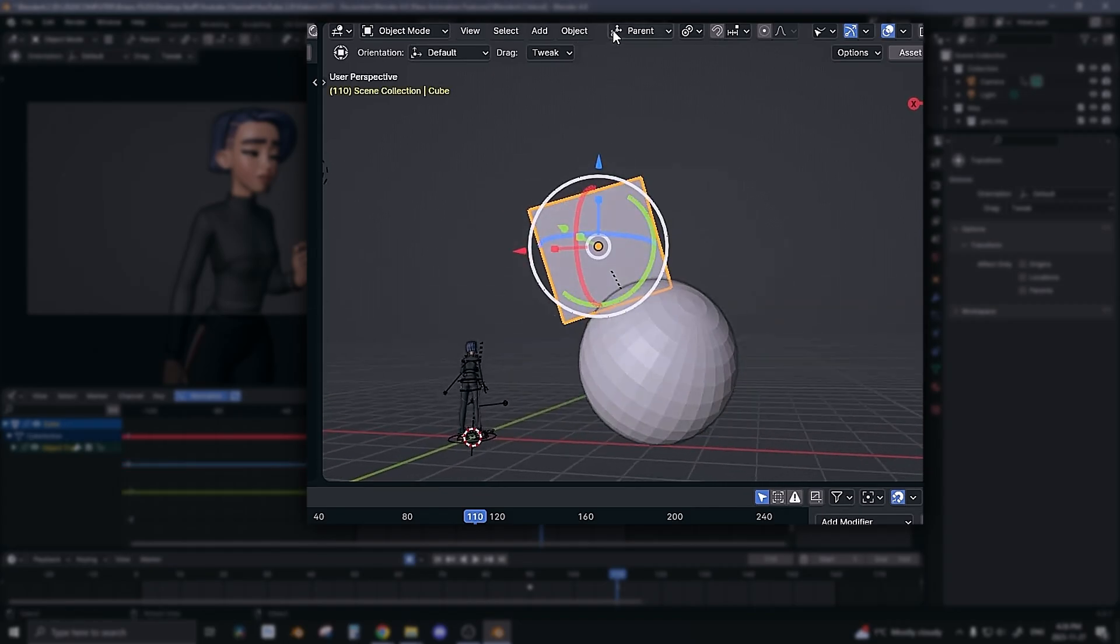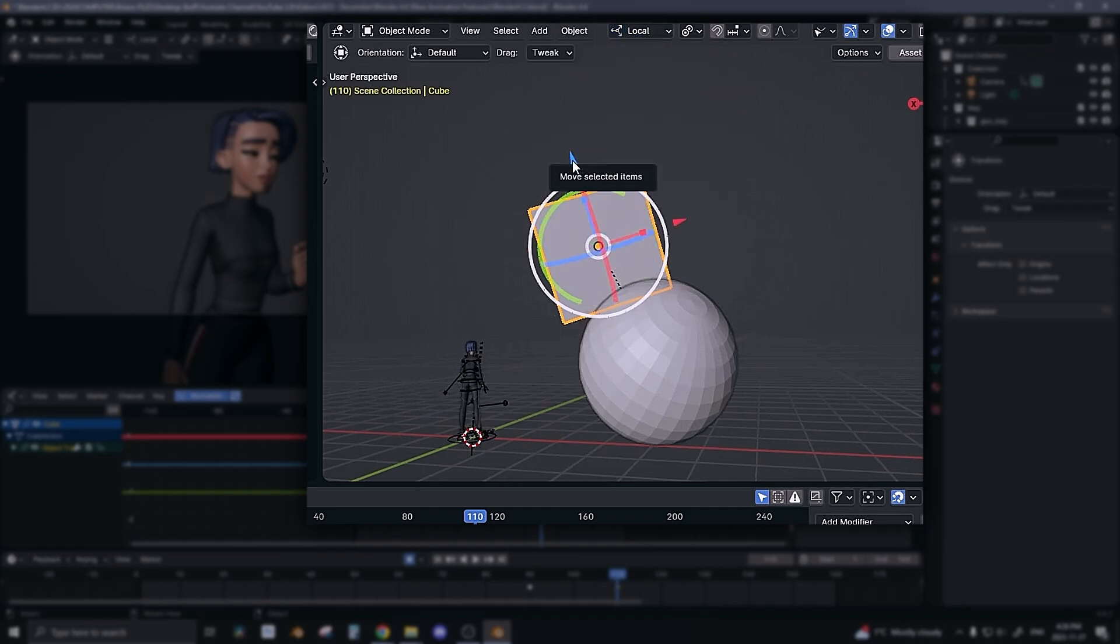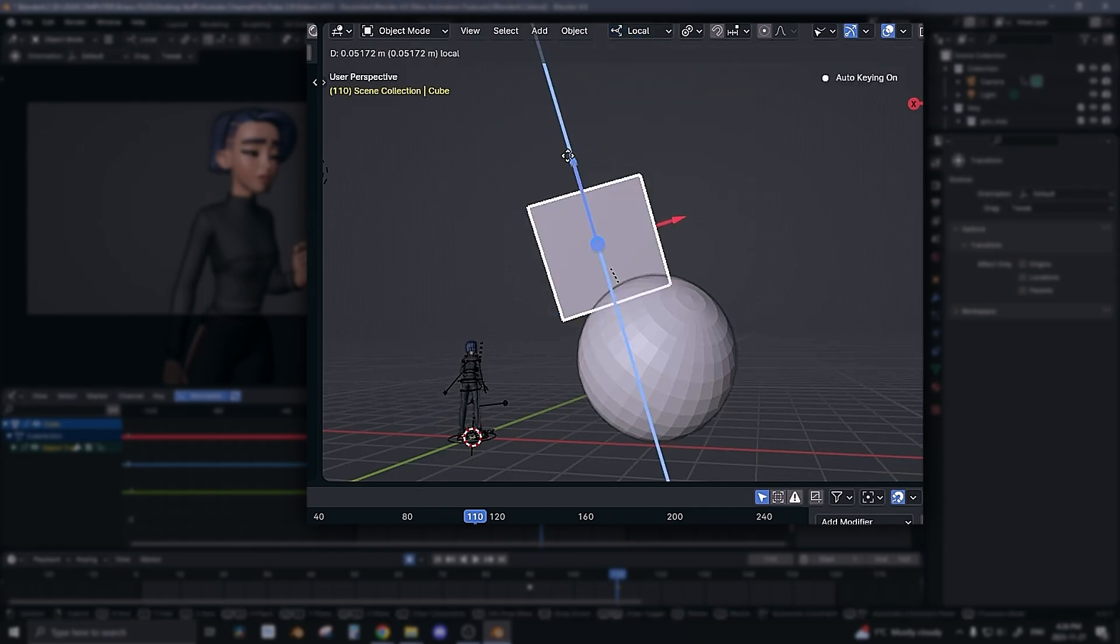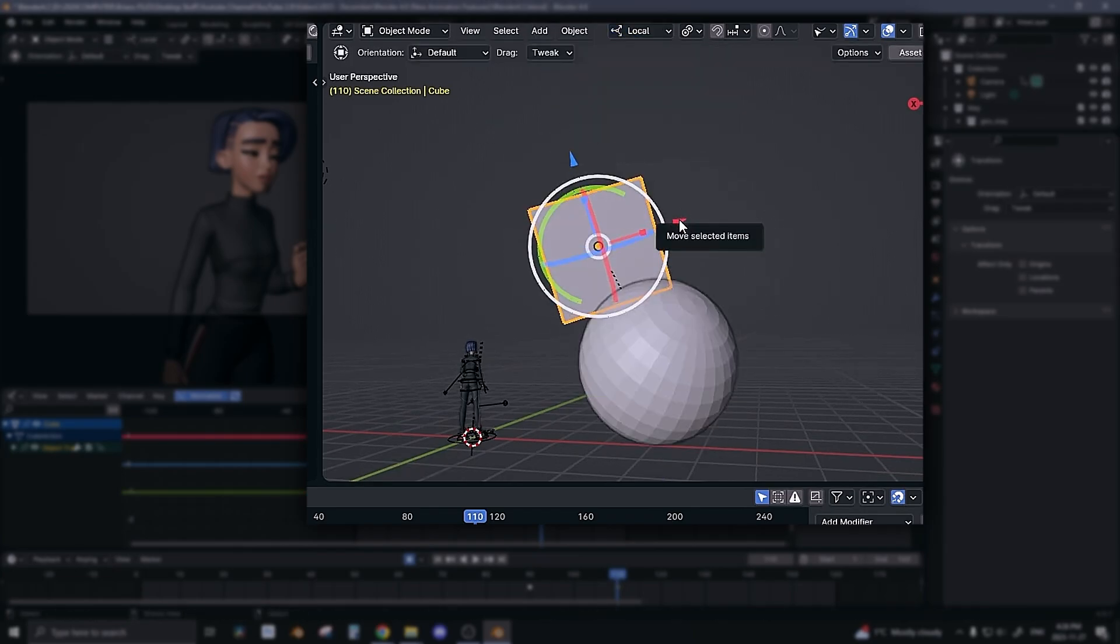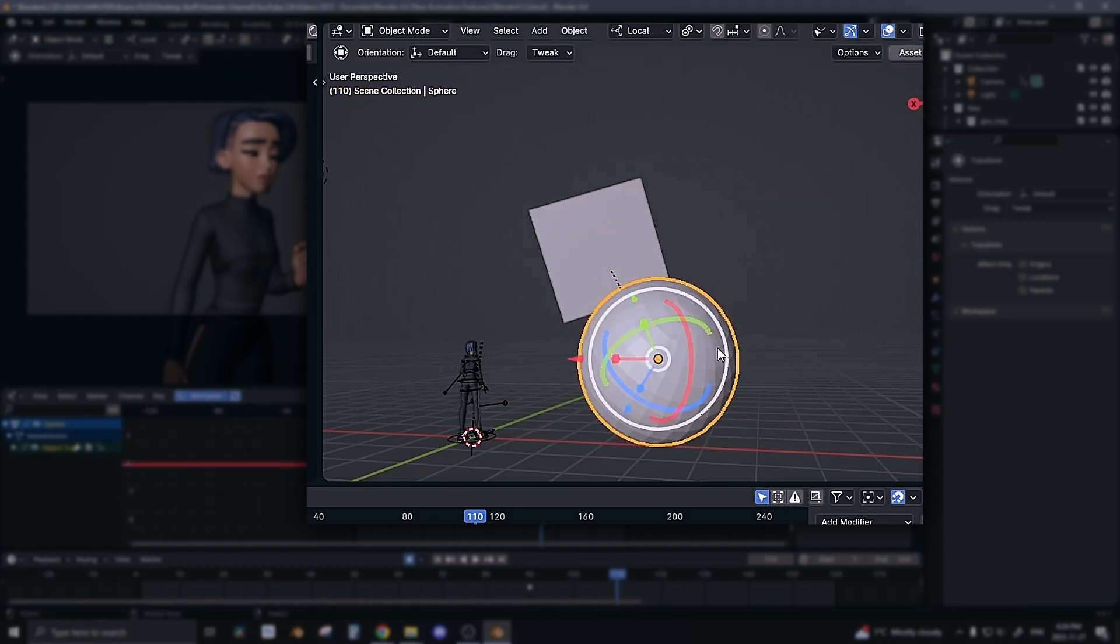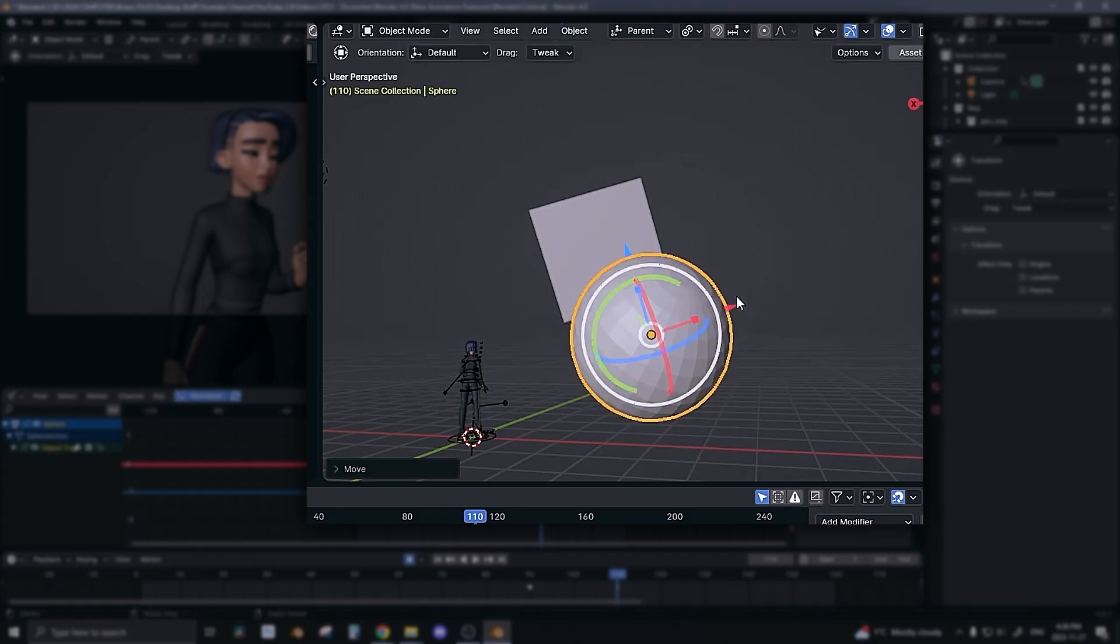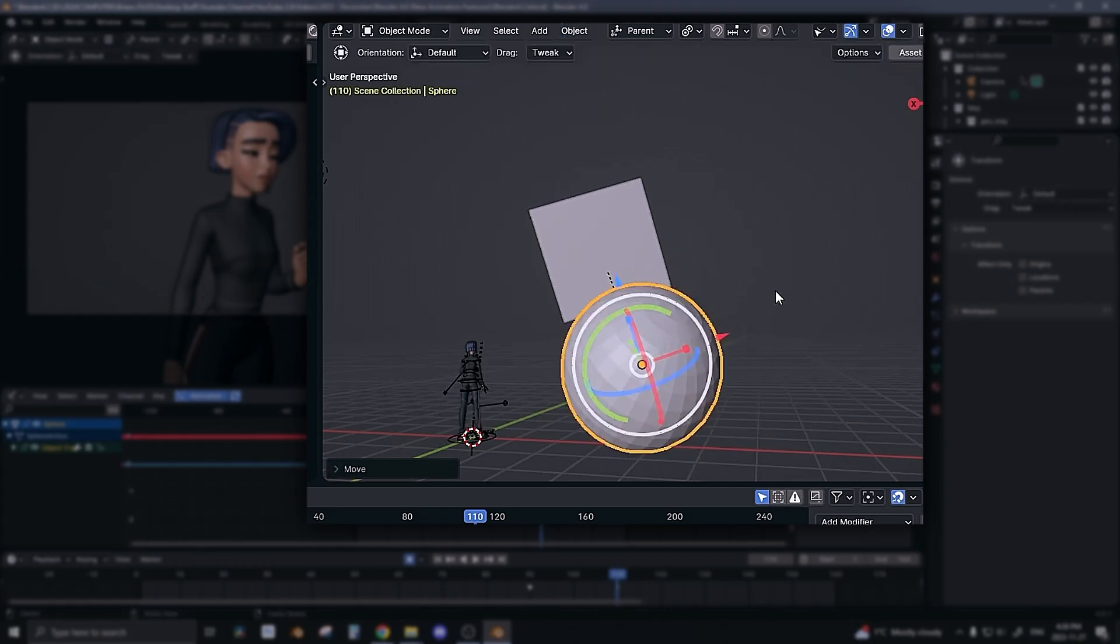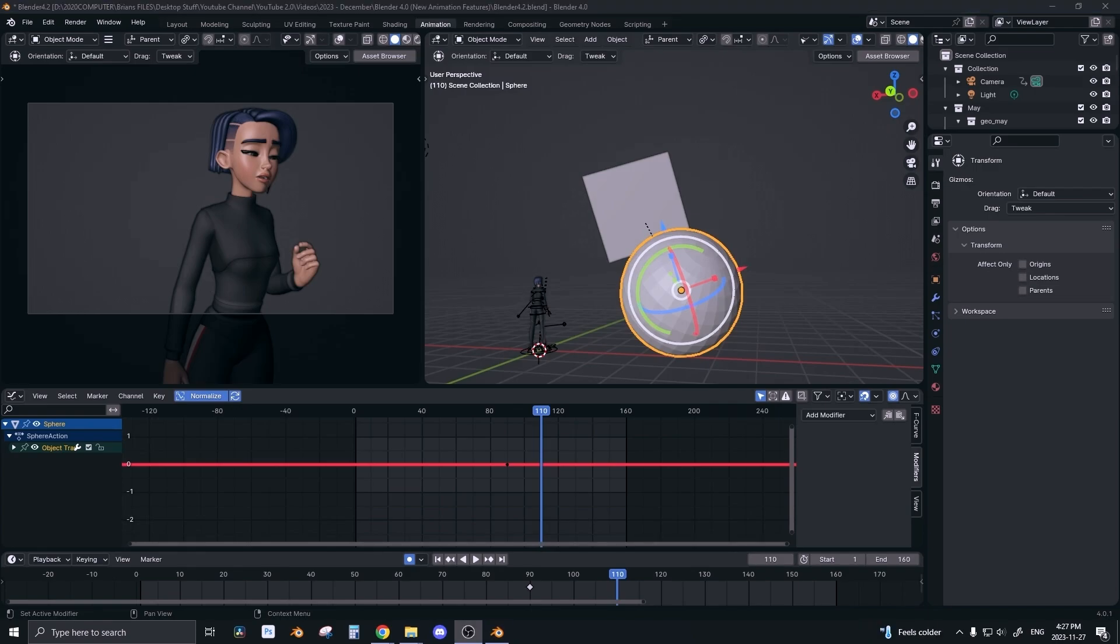So when we go back to the cube you can see in local that translate Z is the up, translate X is the side. And when you come to the sphere, you change this to parent, and now translate Z is the up and translate X is the side. It's a cool little update.